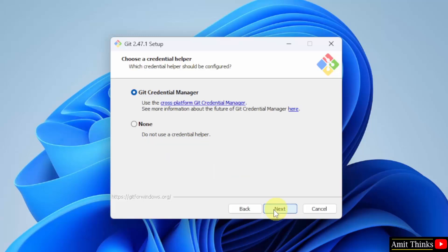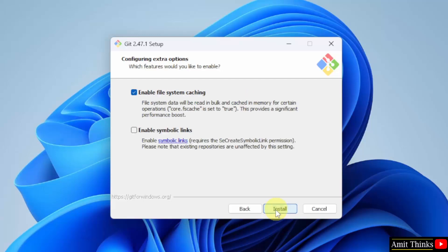Choose a credential helper — I will keep it as Git Credential Manager only and click Next. Enable file system caching — I will keep the default, that is enable file system caching, and click Install.